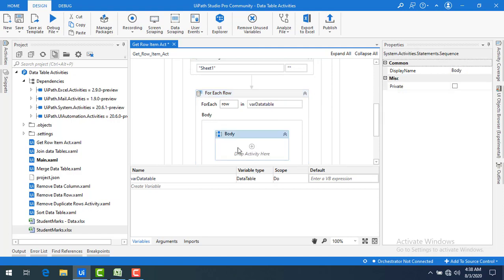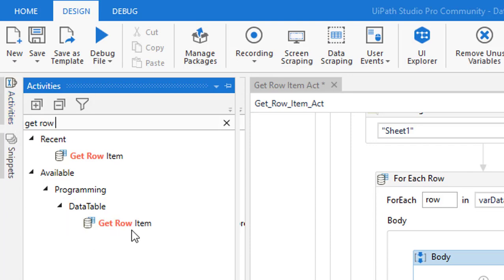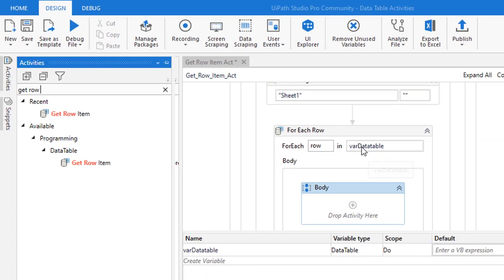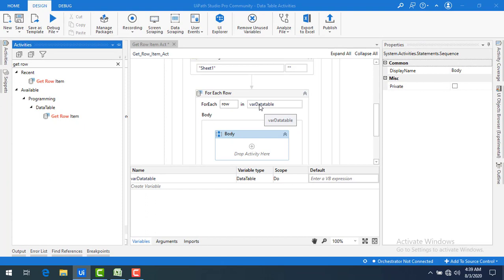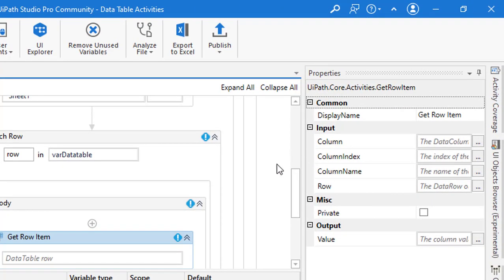Now I want to get a value from a data row variable. The first way is to use the Get Row Item activity. You can find it under Data Table. If you mouse over it, it says 'get a value from a data table variable according to a specified column' — meaning you can fetch a value based on the column. Let me drag and drop it onto the body and look at the properties.